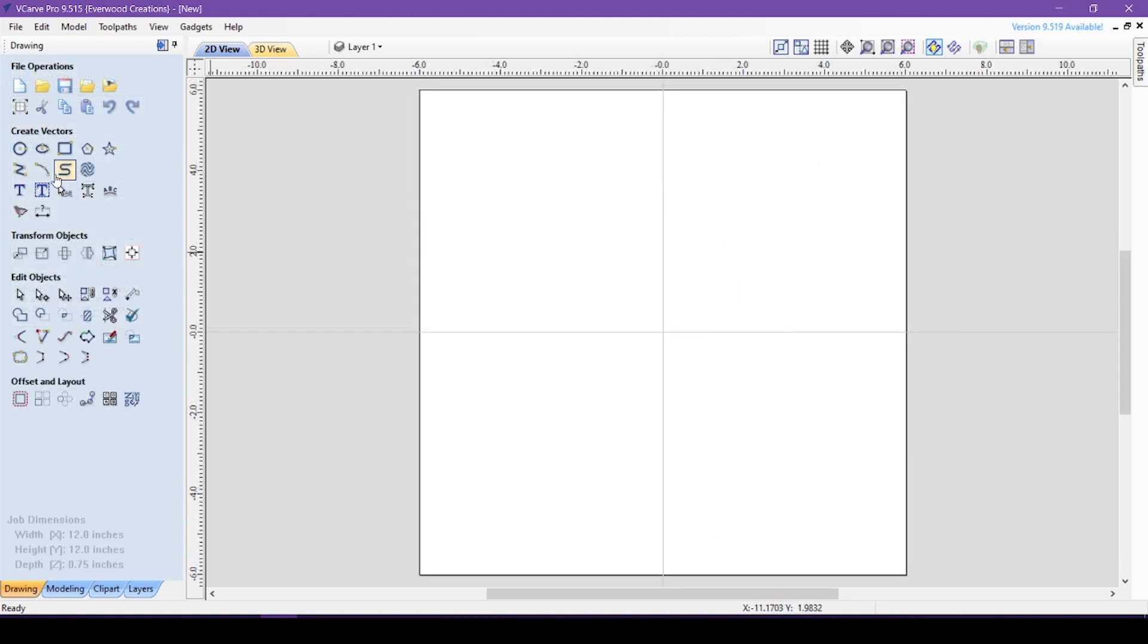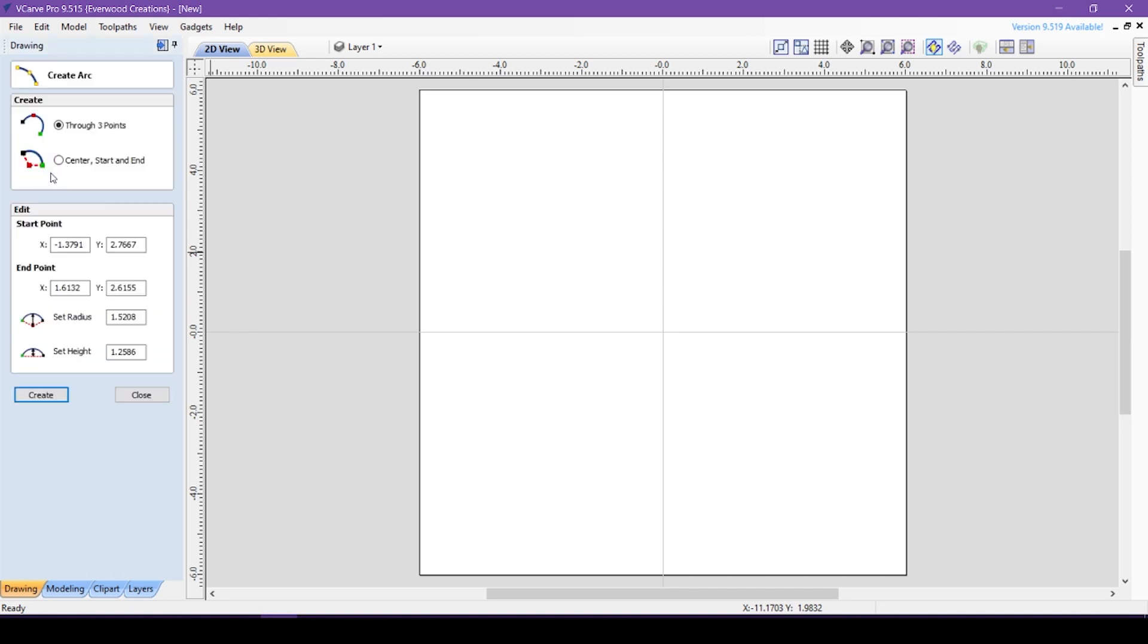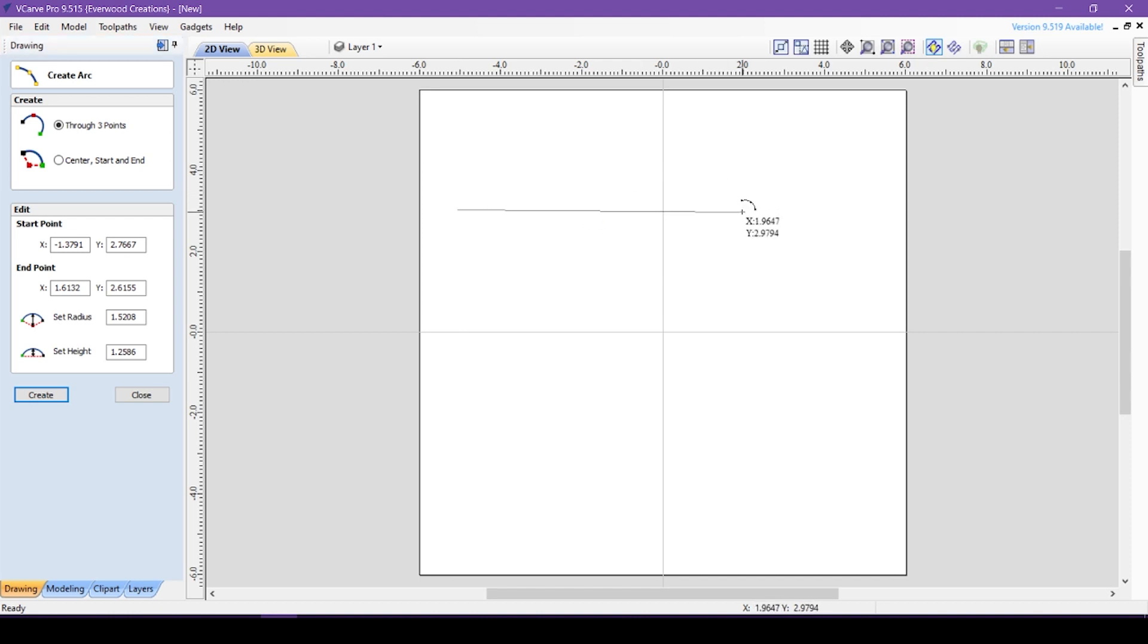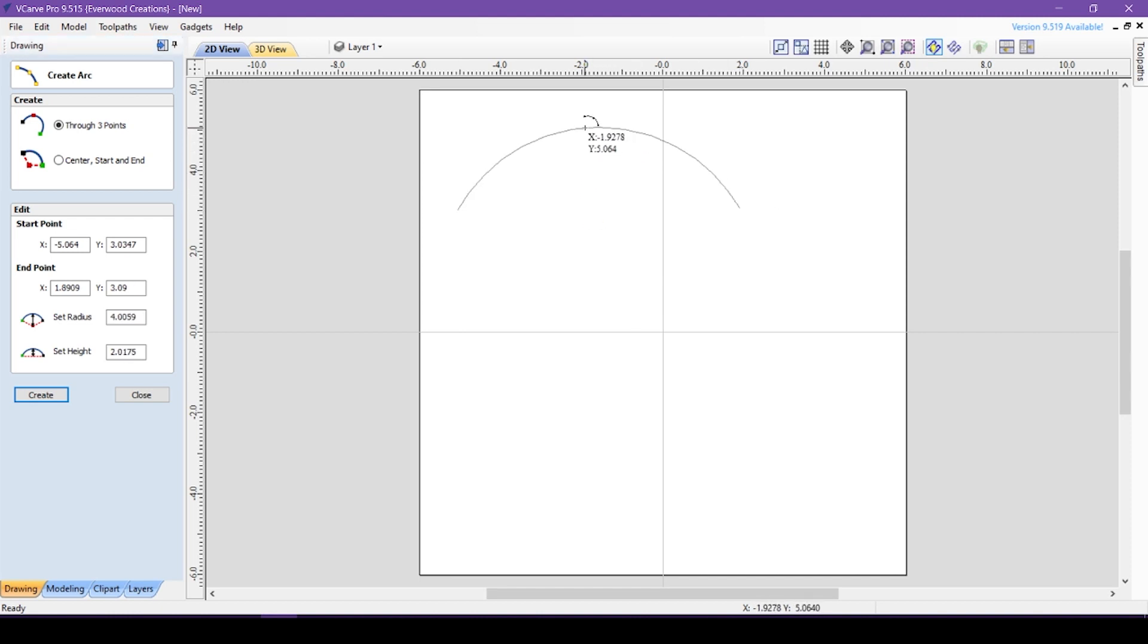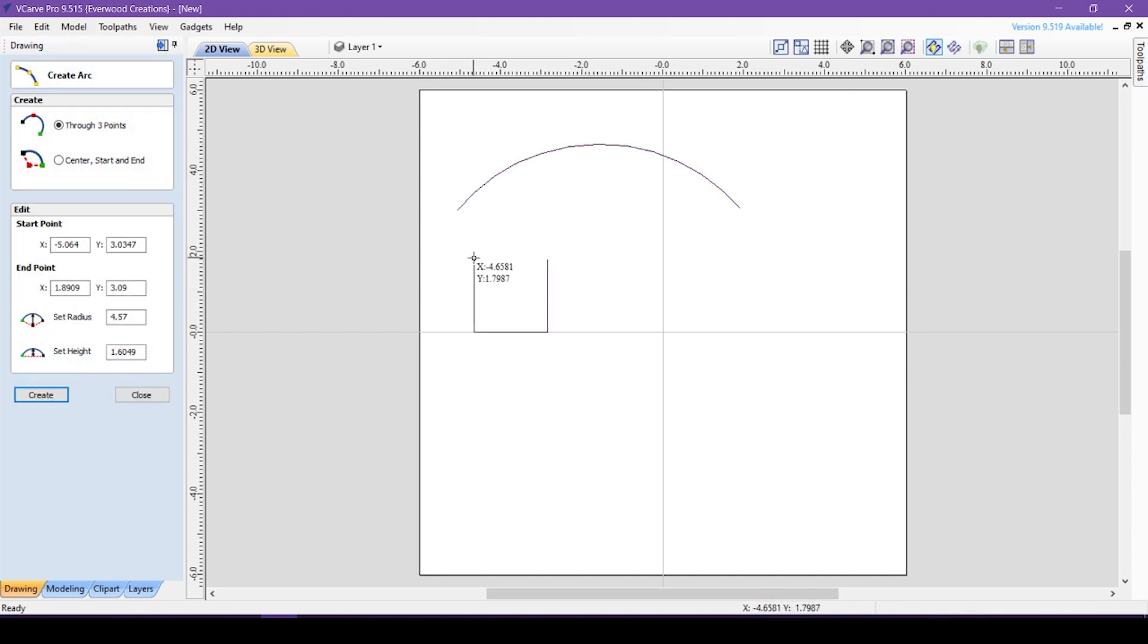Now we come to the draw arc tool. This tool will allow you to draw an arc between two points. There are two options when dynamically drawing an arc. Selecting through three points here allows you to click on two endpoints and then move the mouse to determine the height of the arc between them. This is perfect when you want to seamlessly connect two points with an arc.